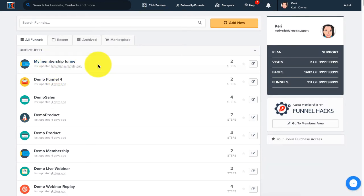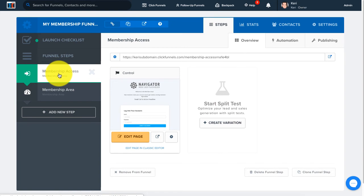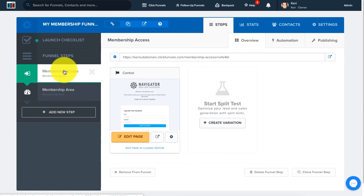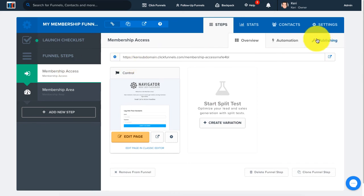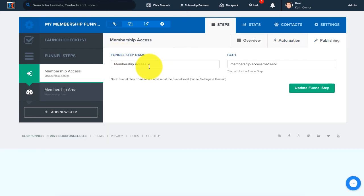Now we're going to go over how to change the name of our funnel step. Going back into this funnel, you can see the names of our steps — we have the membership access and membership area. In order to change the name of a step, we're going to go over here to Publishing in the right hand corner. Click on Publishing and you can see right here where it says funnel step name — you can go ahead and change the name as you please.